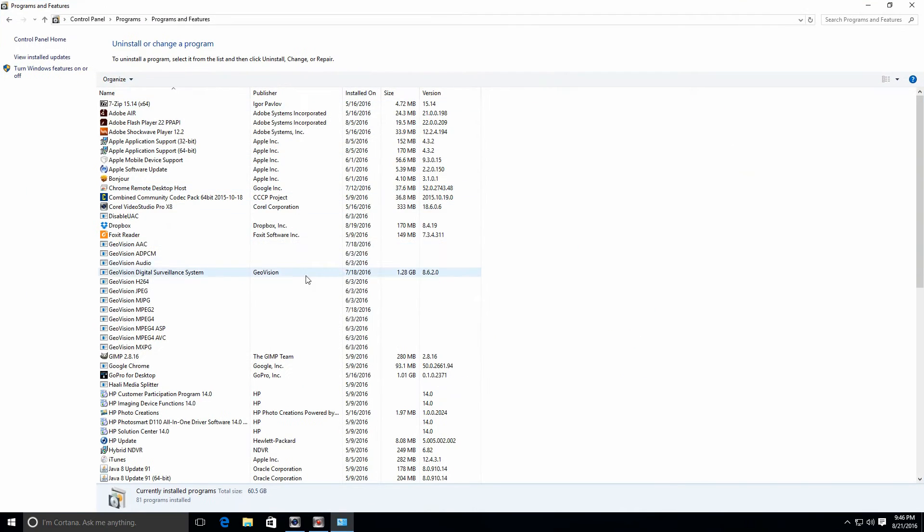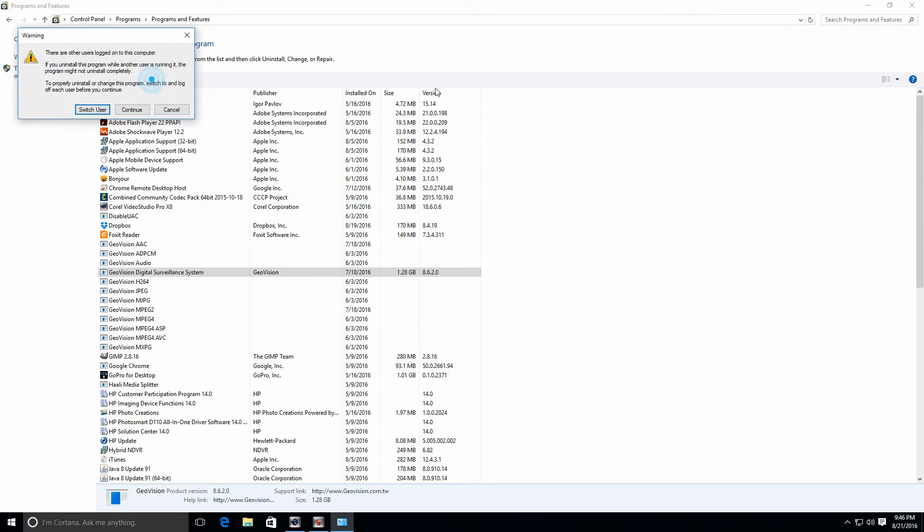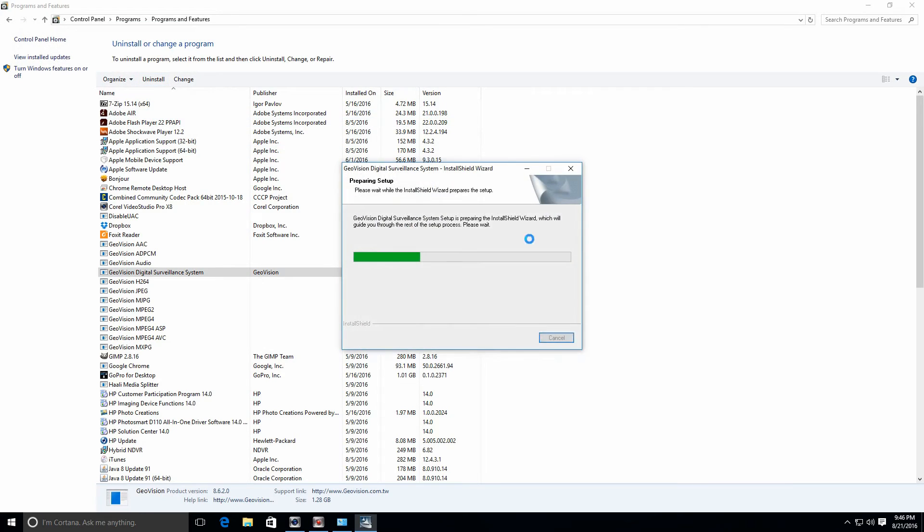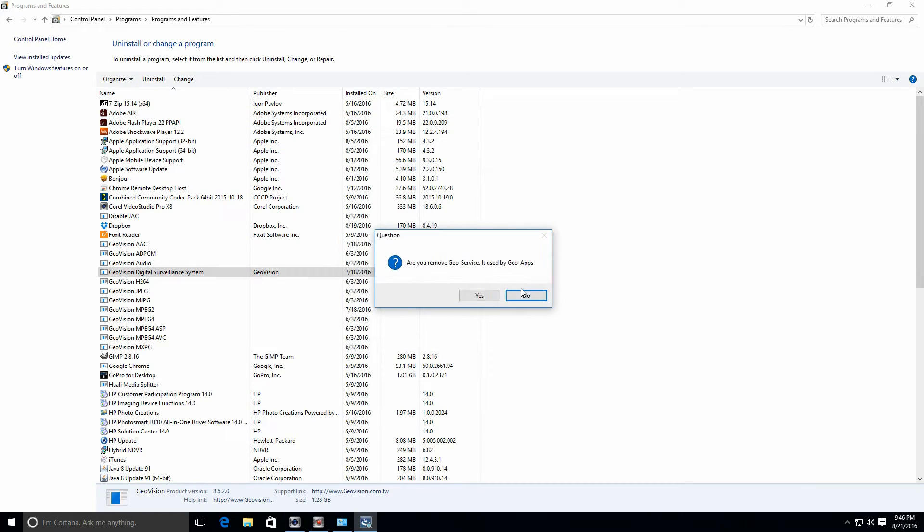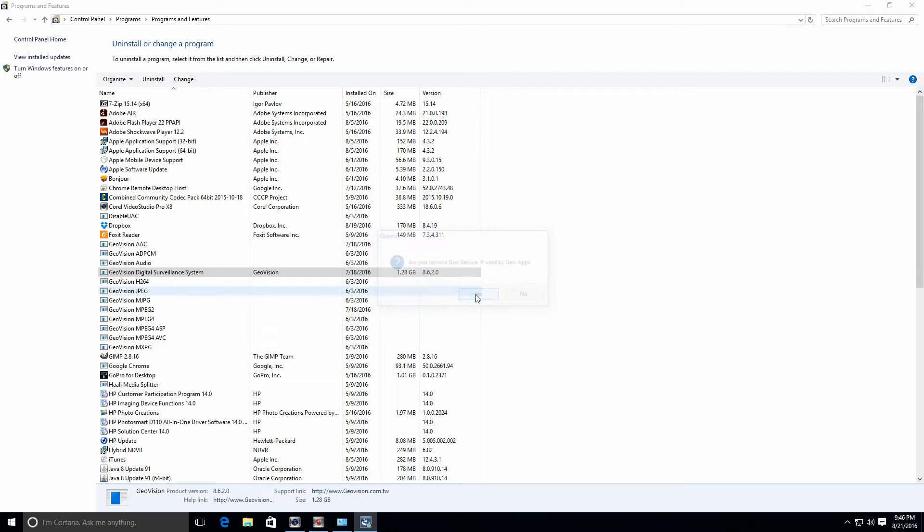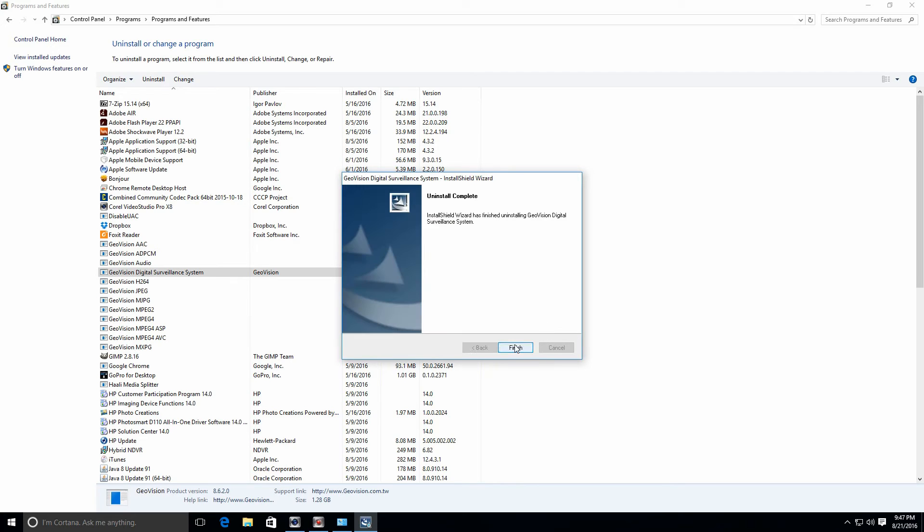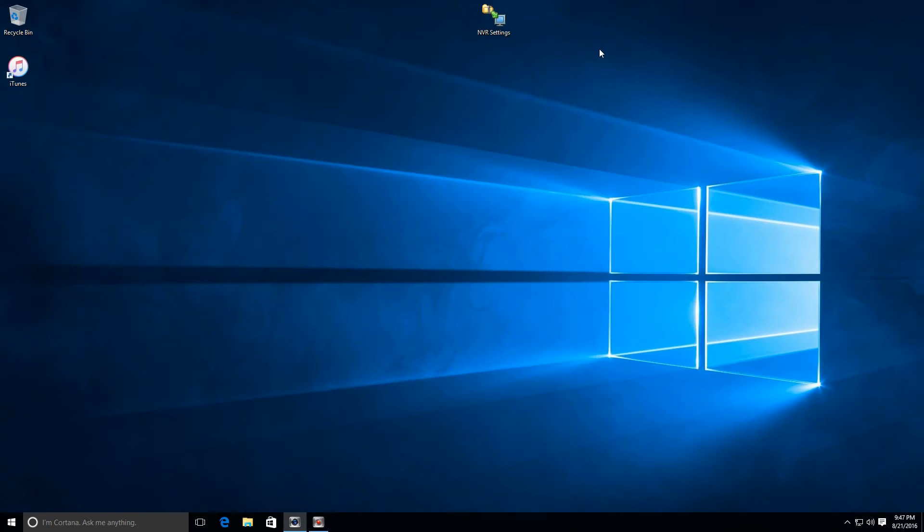The next thing that we're going to want to do is locate the GeoVision digital surveillance system software in control panel. We're going to select it and click on uninstall. Say yes, yes again, and finish. Now in your installation, it's more than likely going to prompt you to restart the computer at this point. Please go ahead and do that.